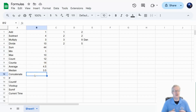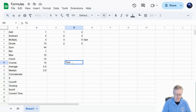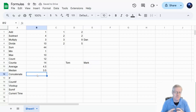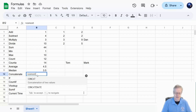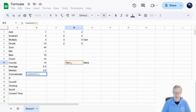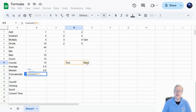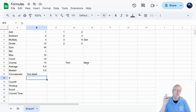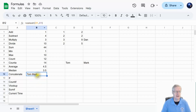CONCATENATE — or CONCAT — takes values from multiple cells and puts them together. Say I have a small table with the name Tom in one cell and Mark in another. I type equal CONCAT, open parenthesis, click the first cell, add a comma, click the second name, and hit enter. It combines them into one cell: TomMark.